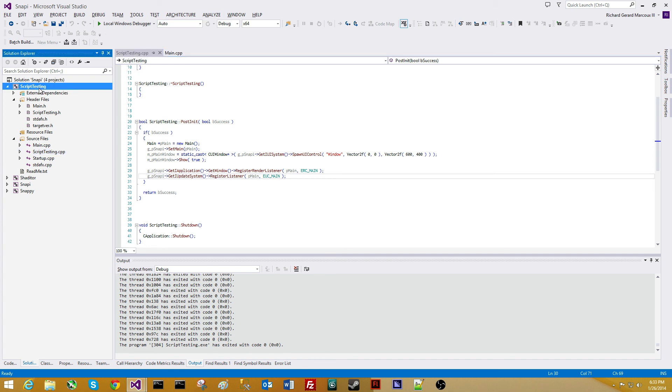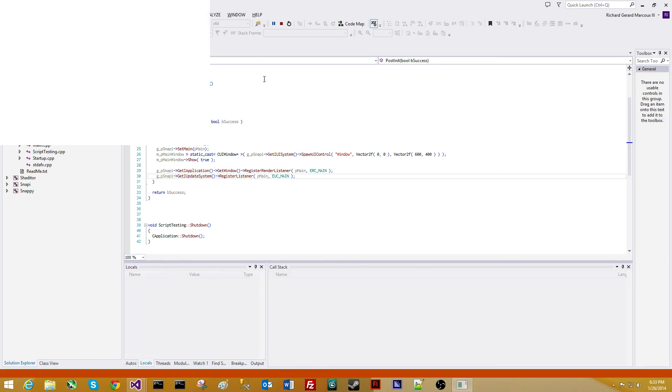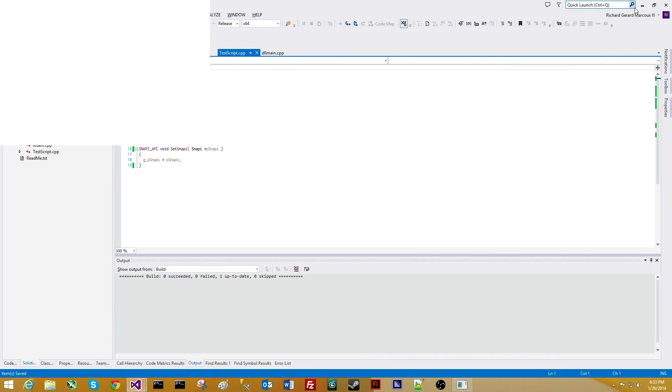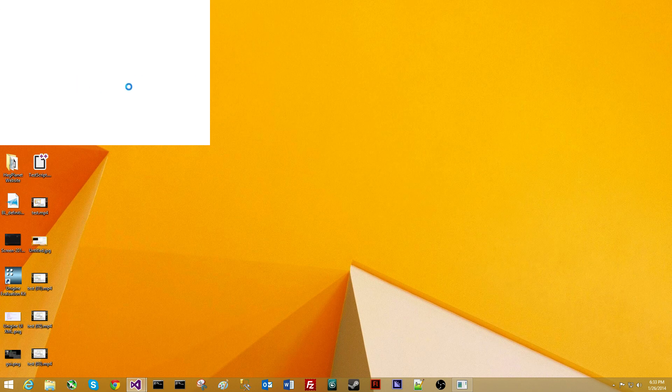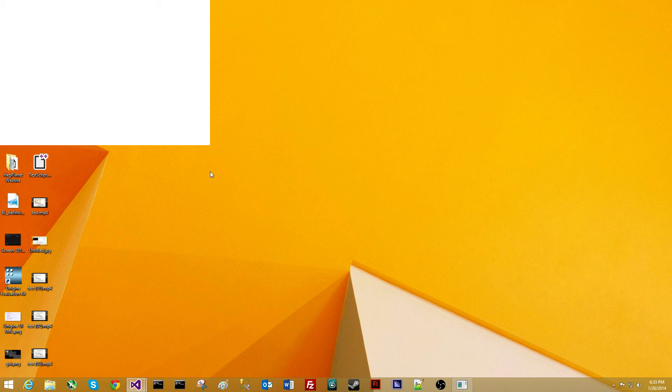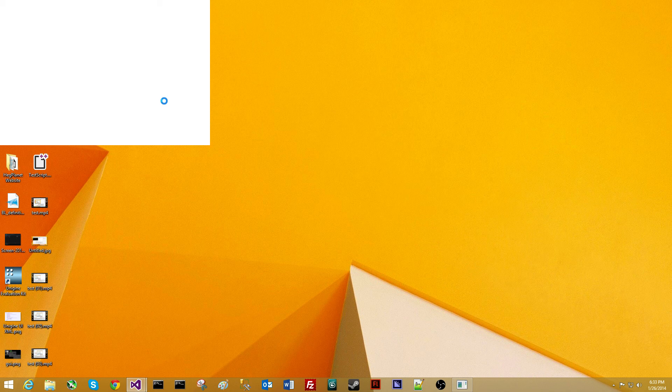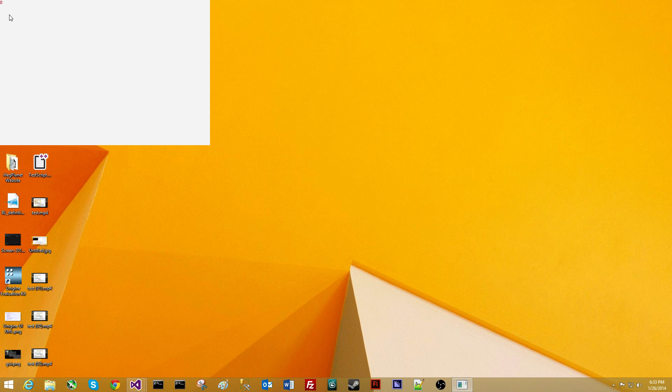All we're going to do is we're going to run this. This is an exe, by the way. Script testing is an application. We're going to go on run, and we're going to run the application. Now I'm going to minimize this. Now we have an application right here. It's a 600 by 400 window. Nothing much. It's just showing here. Give it a second. And we have zero up on the left-hand side.